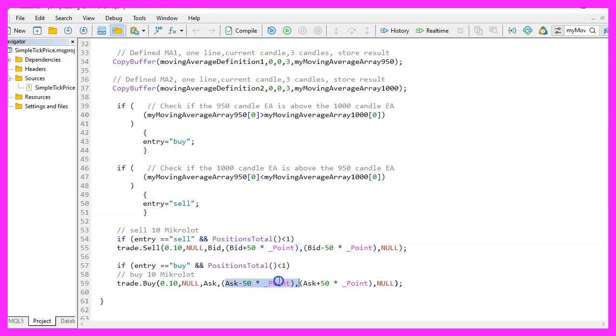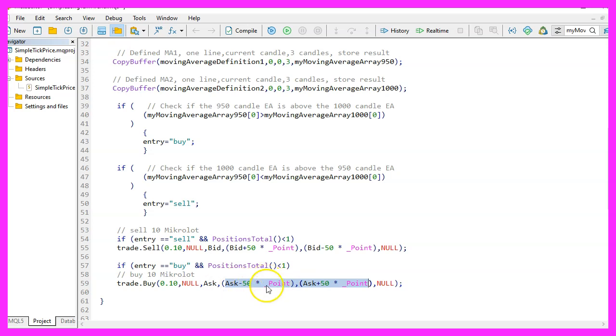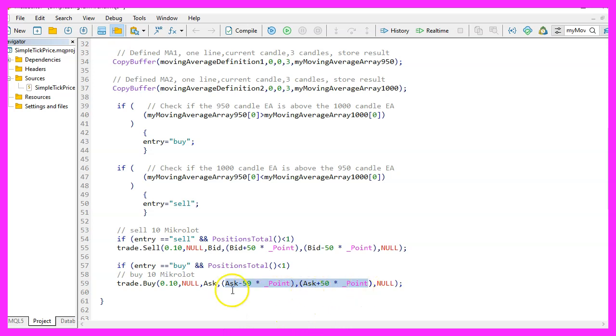And these parts here is the stop loss and the take profit value. You see that I have chosen 50 points for each value and this is the very interesting part. If you play around with these settings here, you will find out what you can do to improve your results. So really do that. For now, we are done.